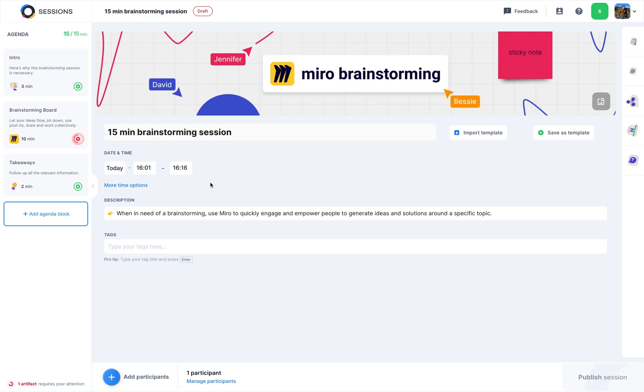On the left, you can see the meeting's agenda. There's a short intro, then the brainstorming based on a Miro board, and last on the list, the session's takeaways.